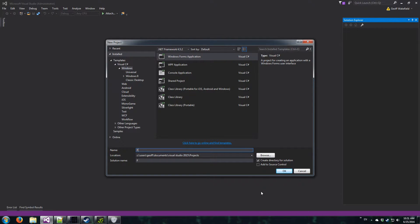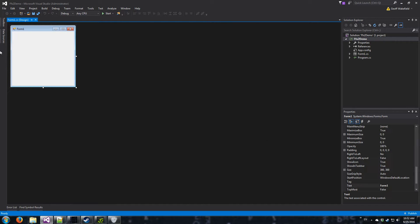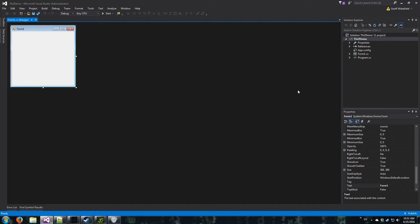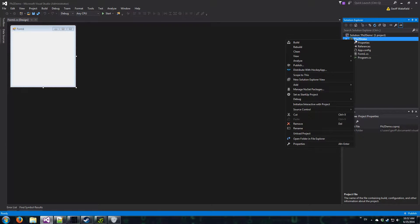I'm just going to call this FFX2 Demo. So essentially I think I'm going to be doing this in three parts, because the first thing we need to write is a little class to read memory. It's going to be a reusable class so you guys can put it in a library or do whatever you want. I'm going to do it the stupid coder way and just add it right to my project.